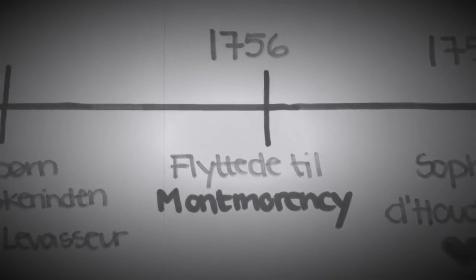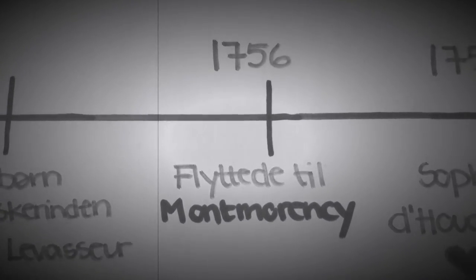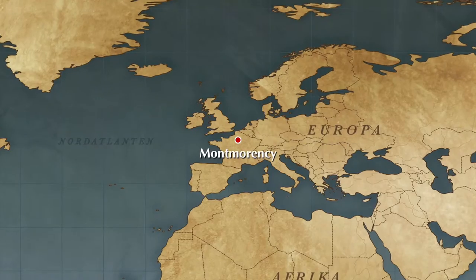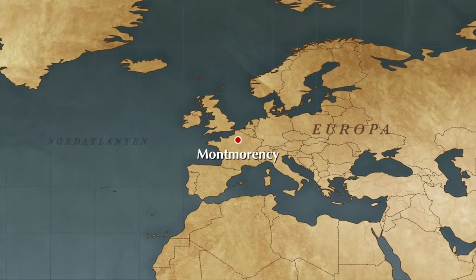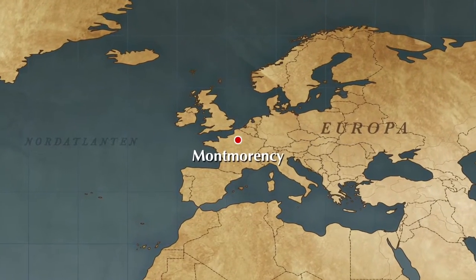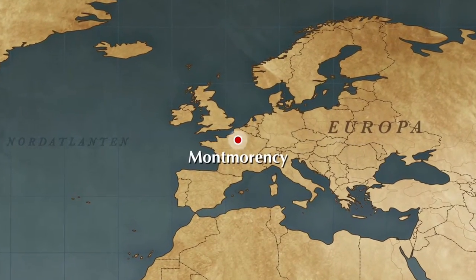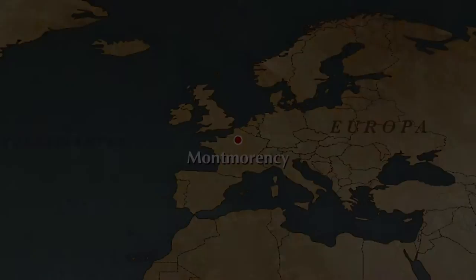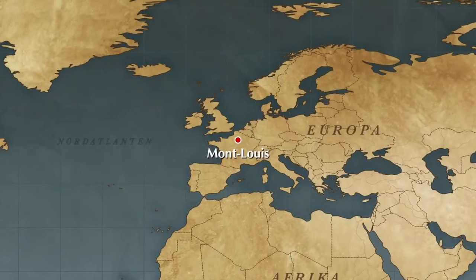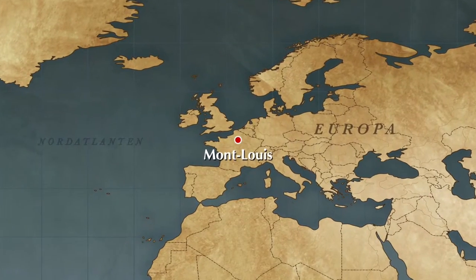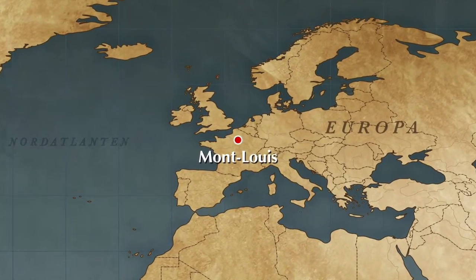I 1756 flyttede han til en by nord for Paris med navnet Montmorency, hvor han først boede hos den velhavende fru Épinay og senere i Mont-Louis hos ægteparet Luxembourg.